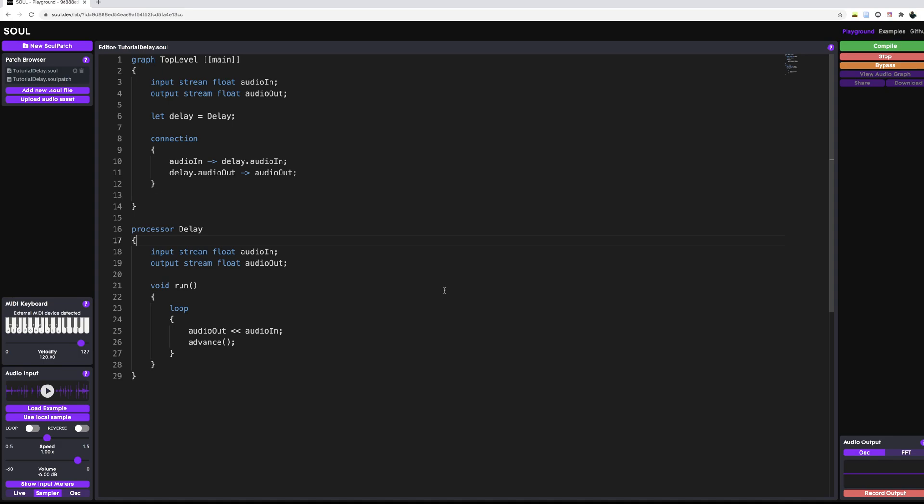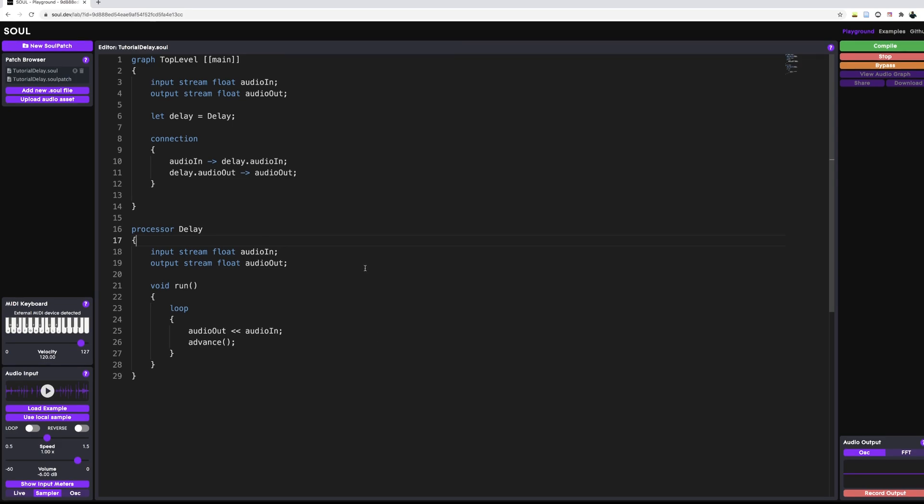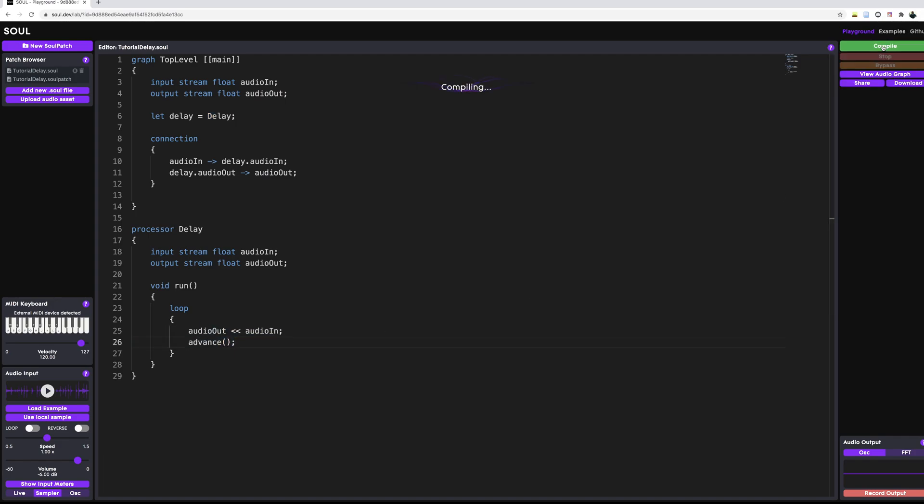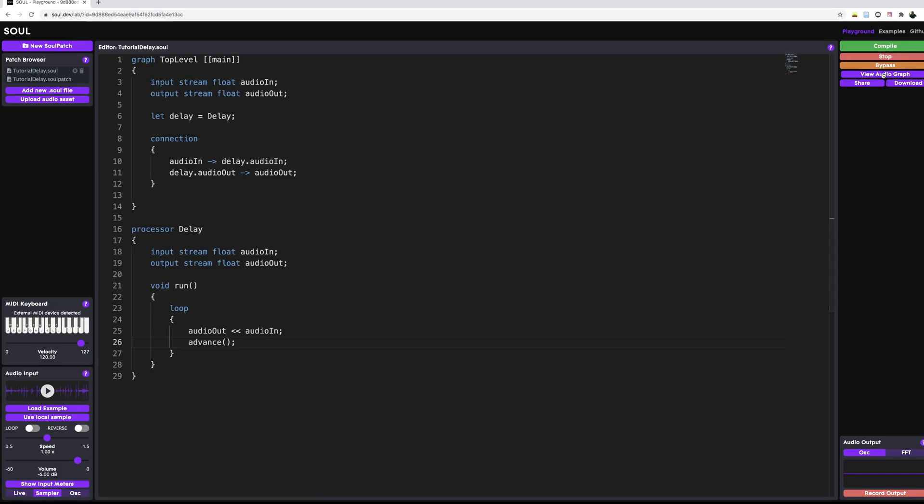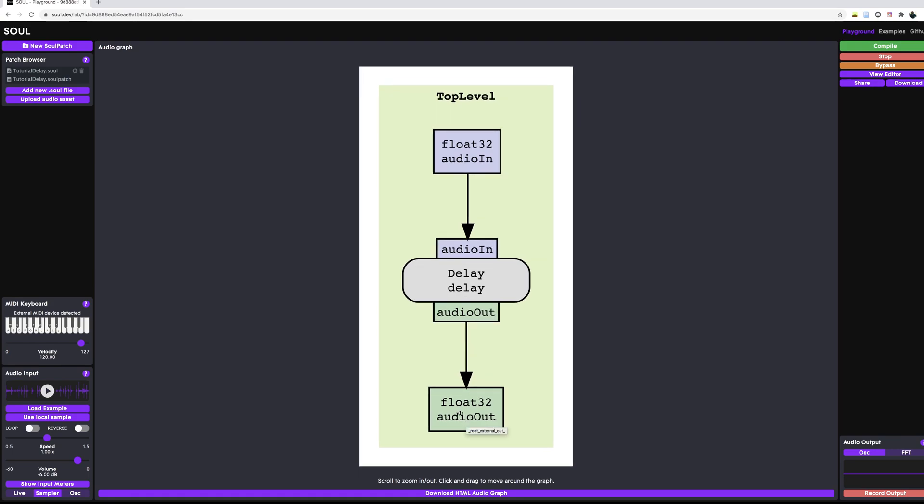So this is what we're going to solve today. We're going to write a processor that takes in an audio input and spits out the same signal and the delayed version of the same signal. And what I mean by delayed version is just the previous sample that we stored somewhere. So I have a simple setup right here. We have our top-level graph, and we have an instance of our delay. And what this delay is doing right now is just passing things through.